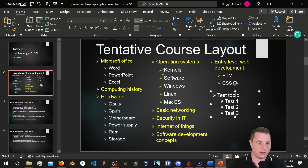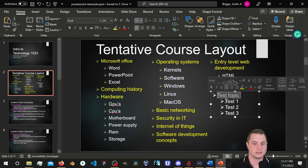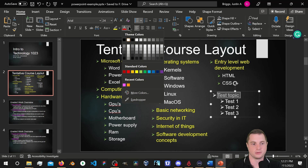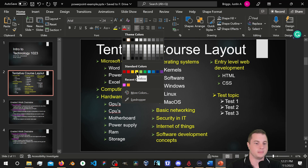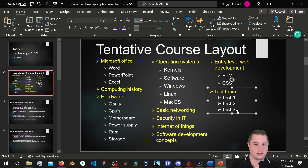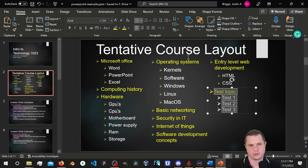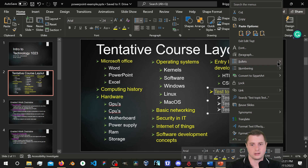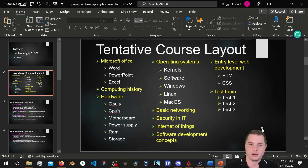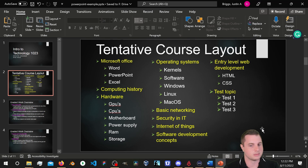Notice we have different colors for the main topic. We'll highlight it and use Theme Colors to make it yellow. Then for the bullets, we'll highlight all of them, right-click, go to Bullets and Numbering, and change the bullet color to green. Now our little arrow bullets are officially green.